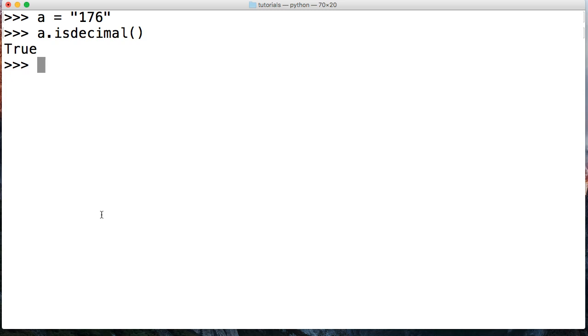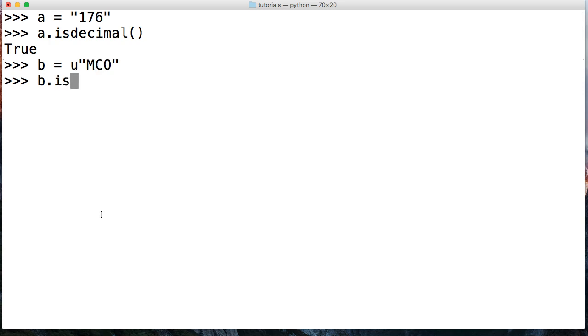One more example, we're going to do this real fast. If we do something like b equals Unicode MCO and hit return, and b.isdecimal like this,